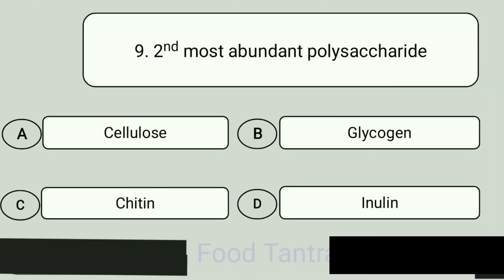Question 9. Second most abundant polysaccharide. A: Cellulose. B: Glycogen. C: Chitin. D: Inulin. Answer is Chitin.